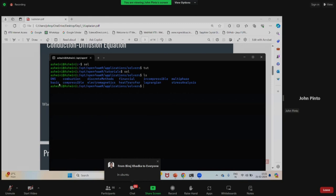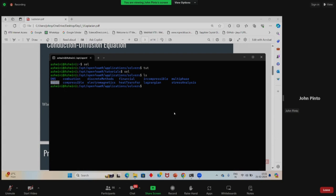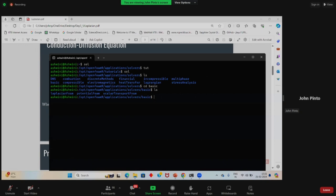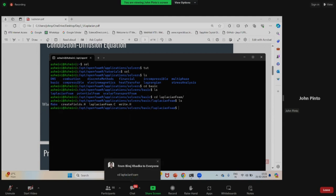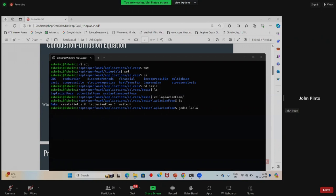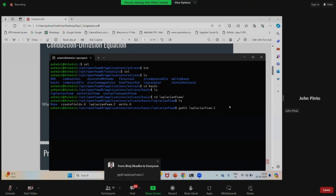LaplacianFoam is in the basic folder. So go to basic, and you will see LaplacianFoam is there. Go to LaplacianFoam. By now everybody is familiar with using the CD command to change directory. In LaplacianFoam, there is a file named LaplacianFoam.C — you can open that file using the gedit text editor: type 'gedit LaplacianFoam.C'.